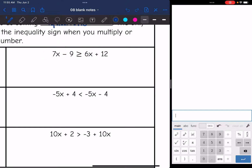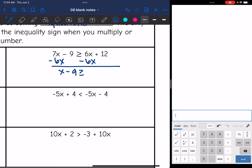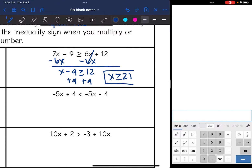Let's solve it to figure out what that solution set is. I'm going to subtract 6x from both sides, and I get x minus 9 is greater than or equal to 12. Then I add 9, and I get x is greater than or equal to 21. So there is a certain set of numbers that would make this inequality true — 21 or any number greater than 21, if you plugged it in for x, would make the inequality true.